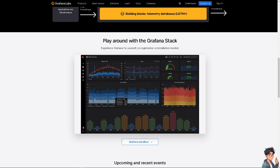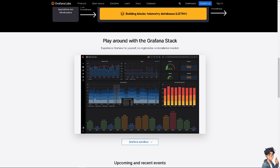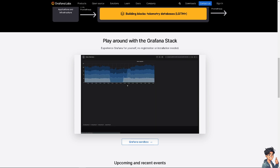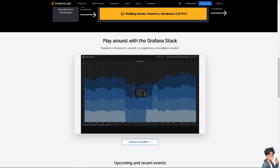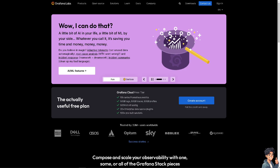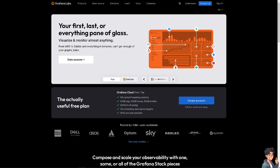Welcome back to AndisGuides. In today's video, we are going to show you how to build dashboards with visualizations and widgets on Grafana. The first thing that you need to do is to log in using your credentials.